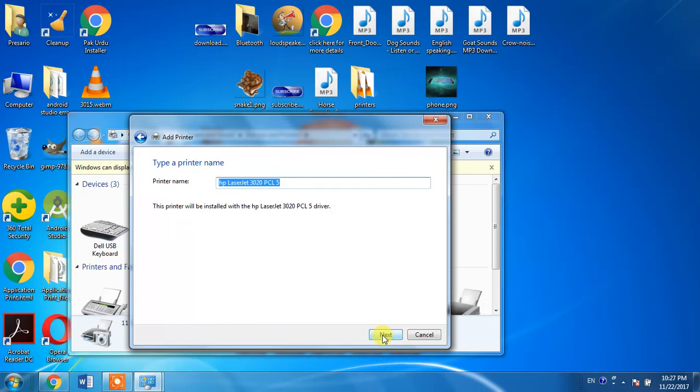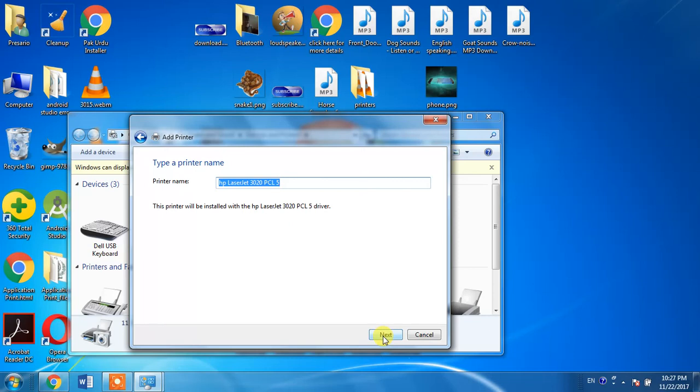Click Next. I am not clicking Next because I do not want to install it again, but you have to click two or three Next buttons in order to install it. Thank you guys.